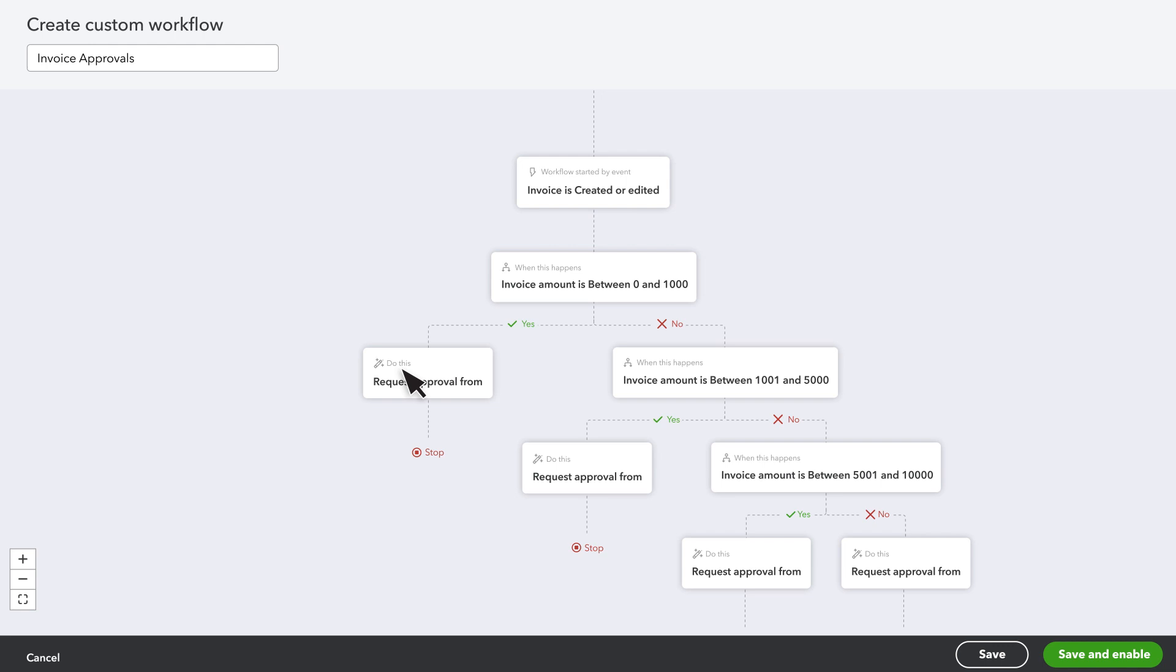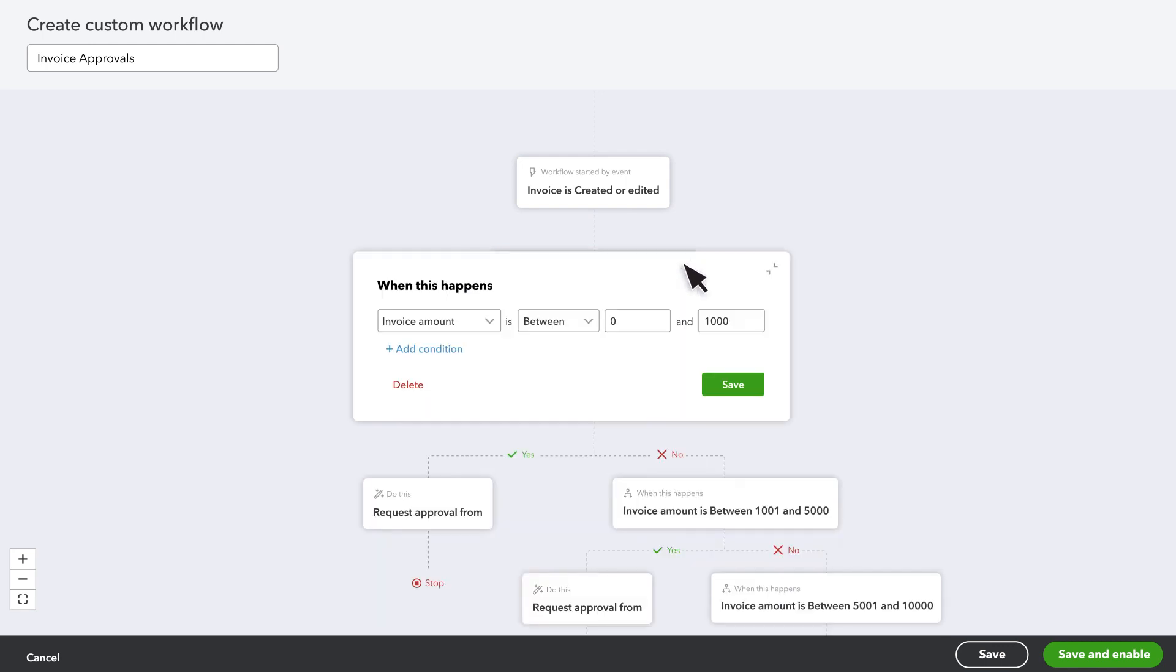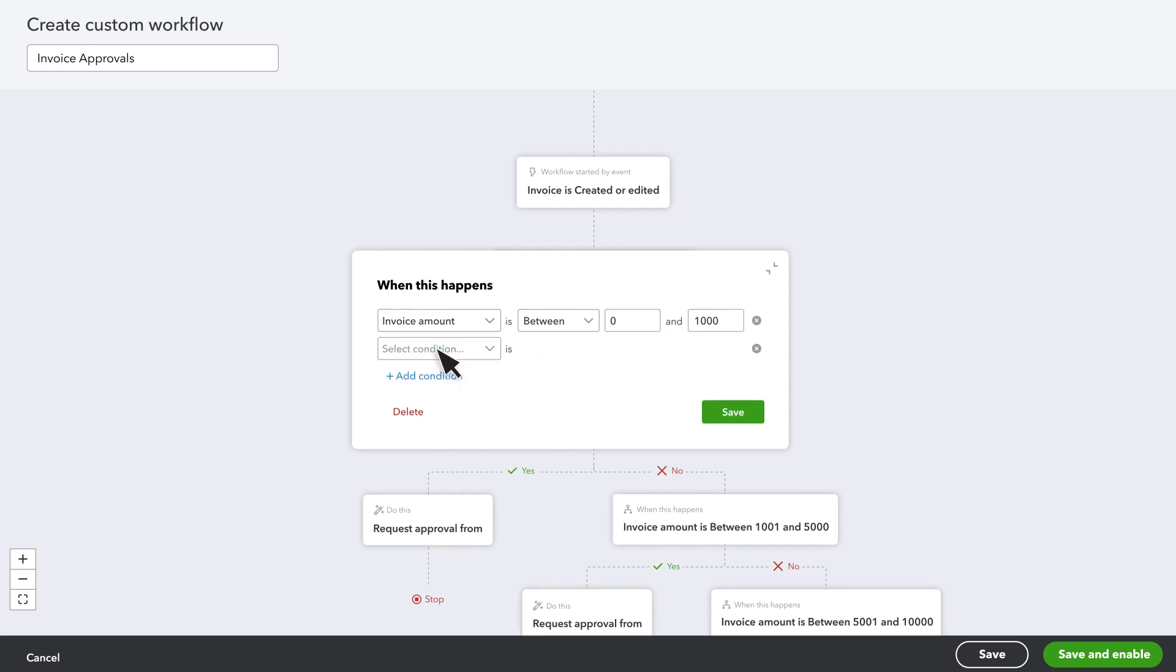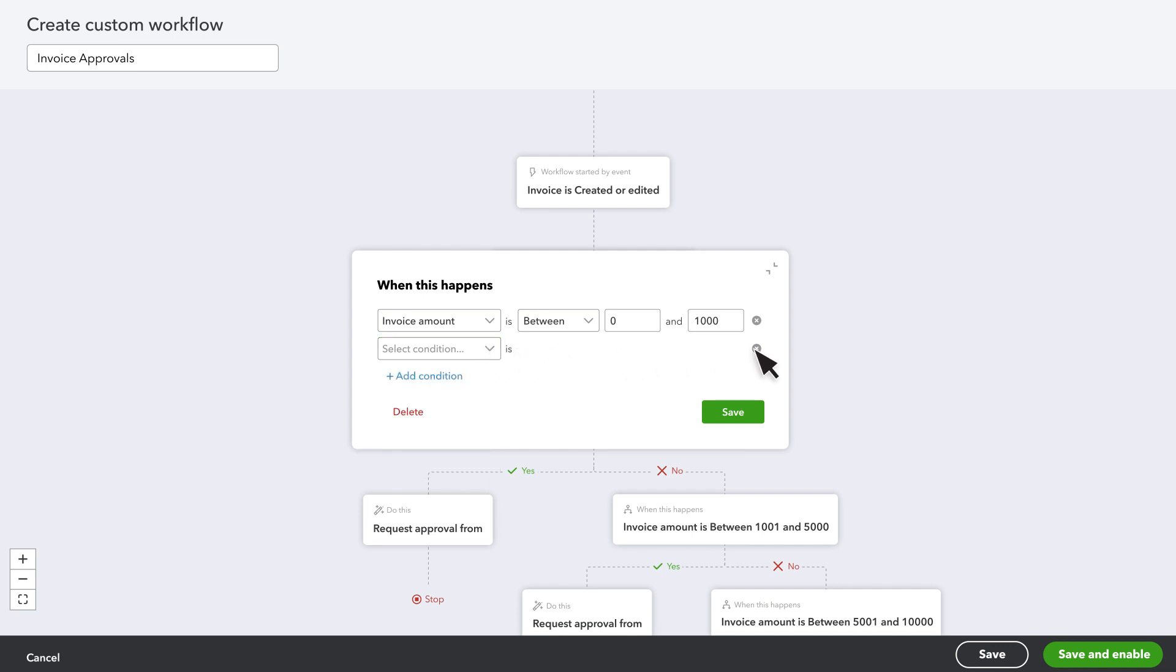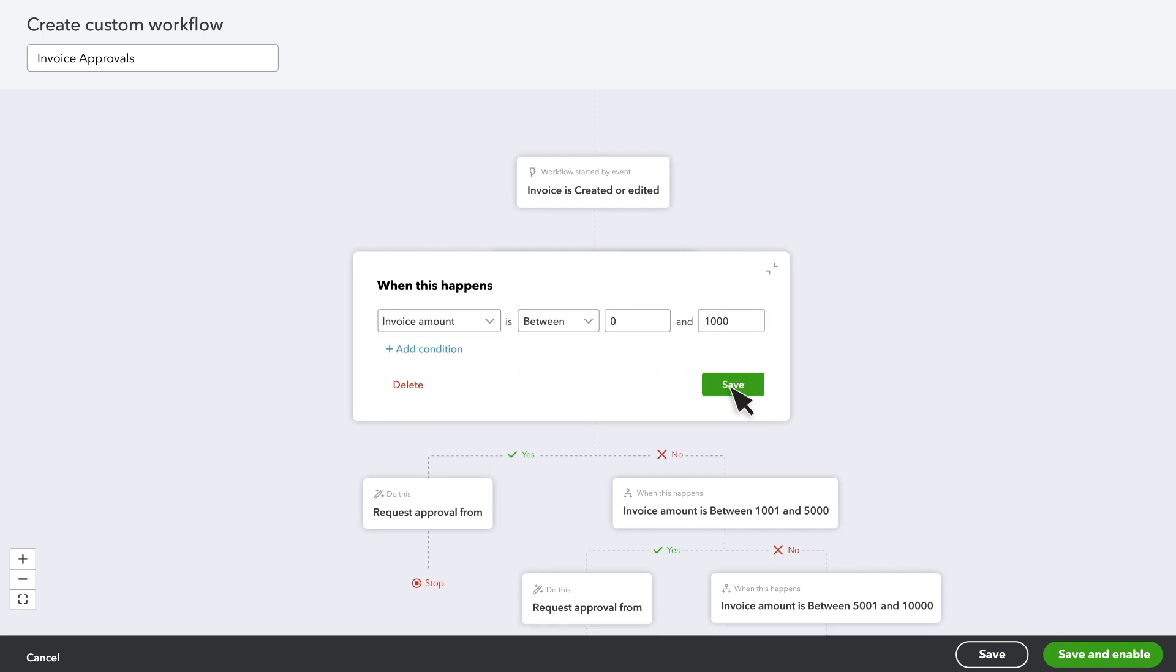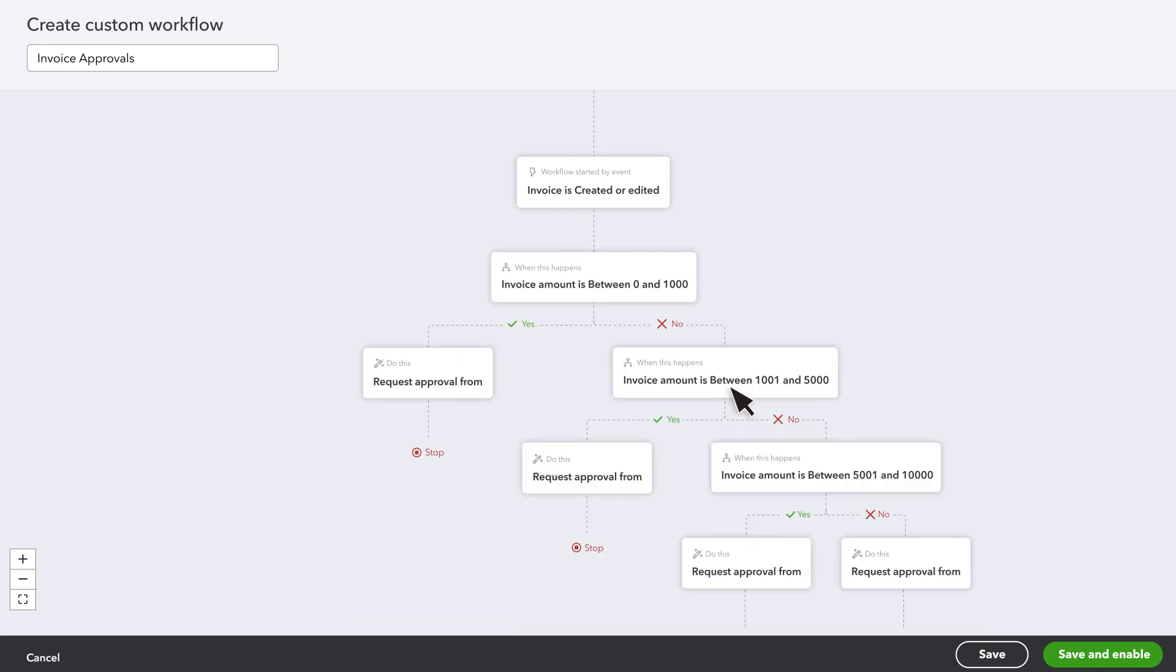Select the first When This Happens box. For this condition, QuickBooks looks for invoices between zero and one thousand dollars, but you can change these numbers or add another condition, like location of the sale or customer name. Select Save to confirm any changes.